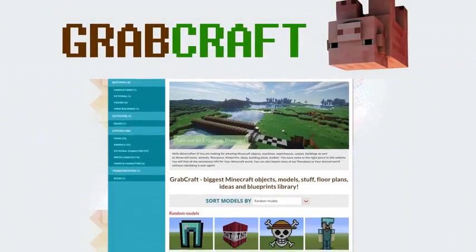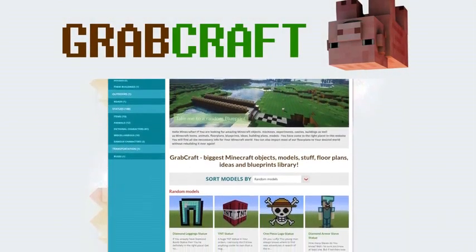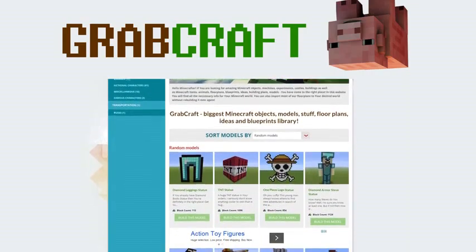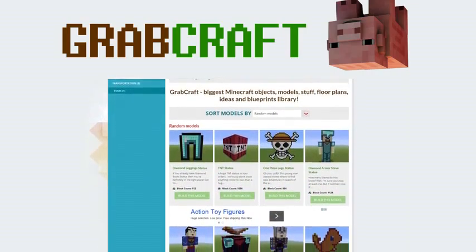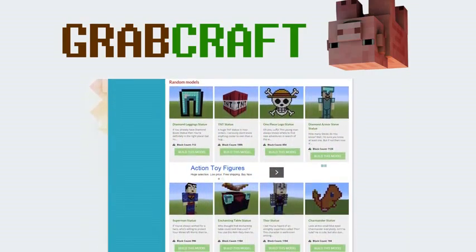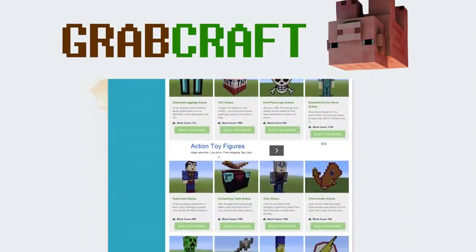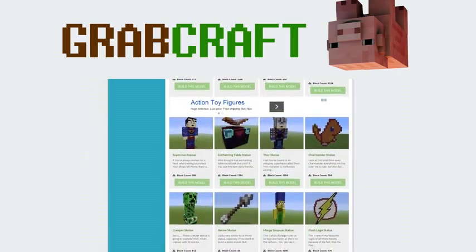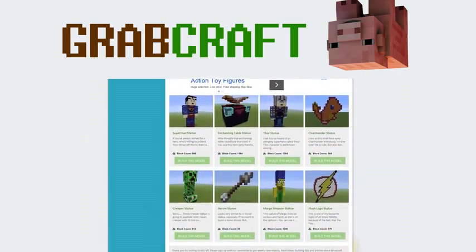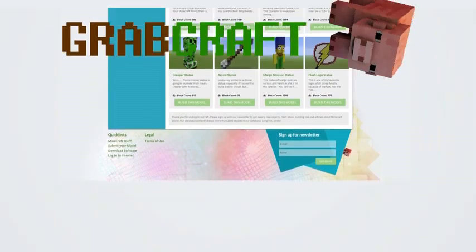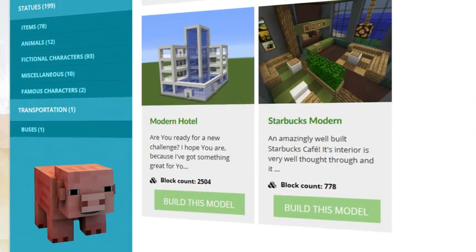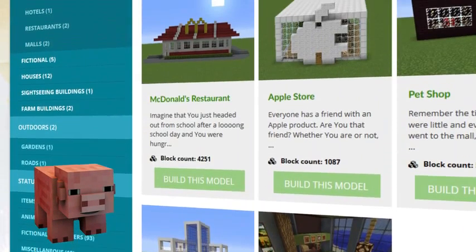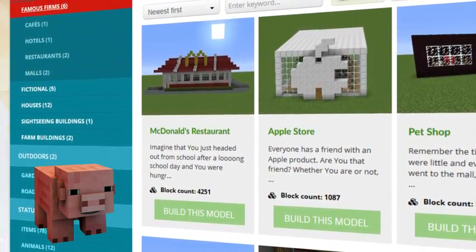We have thousands of objects in our database and you can build all of them easily to your extraordinary Minecraft world. Just write www.grabcraft.com in your browser and use the opportunities you'll find. Browse through the categories to find your type of buildings.